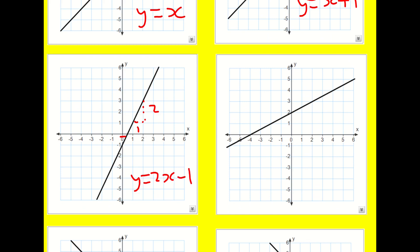Next one: this time I've got a run of two for a rise of one. So it's y equals a half x. And in this case the y-intercept is two.